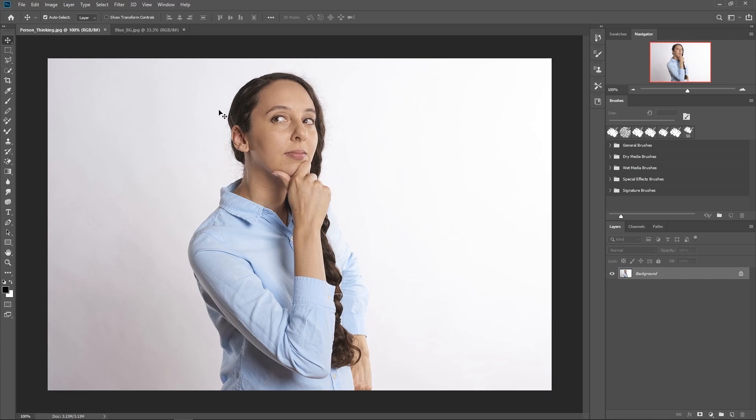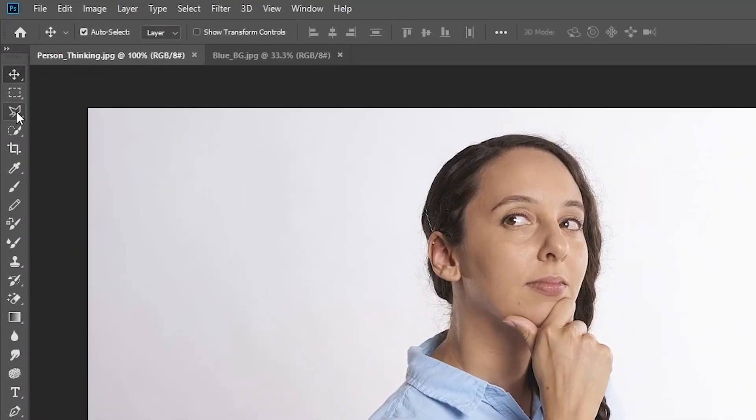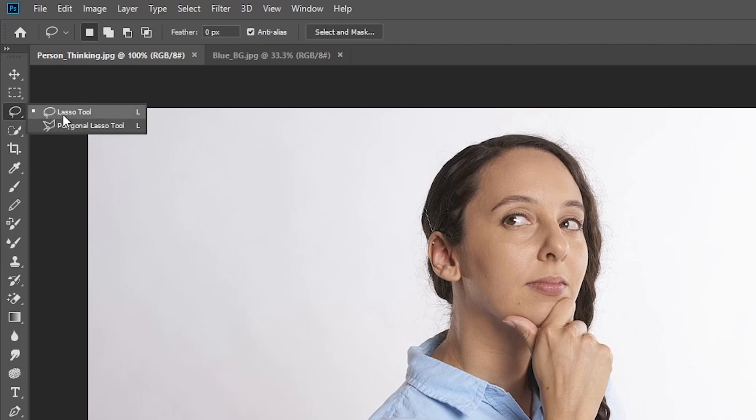First thing we need to do is carefully select this person. So what I would do is come over to the lasso tool and right click and then select the polygonal lasso tool. So I just go ahead and equip that.